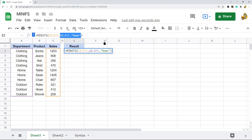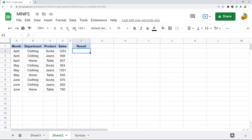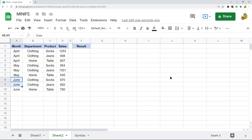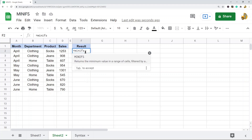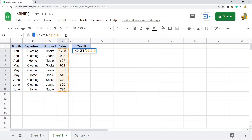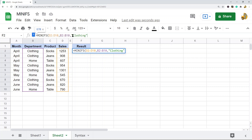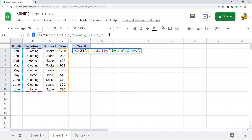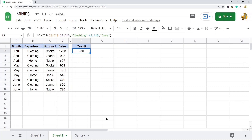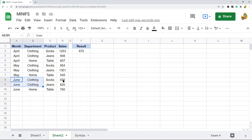Now I'll show you how to use this with multiple criteria. This time I'm going to find items in the Clothing department for the month of June and return the minimum value. So equals MINIFS, the sales range as the first argument, then the department column as the first criteria range with the criterion set to Clothing. Next I add the month column as the second criteria range and June as the criterion. It returns 670 — the minimum sales value for Clothing items in June.